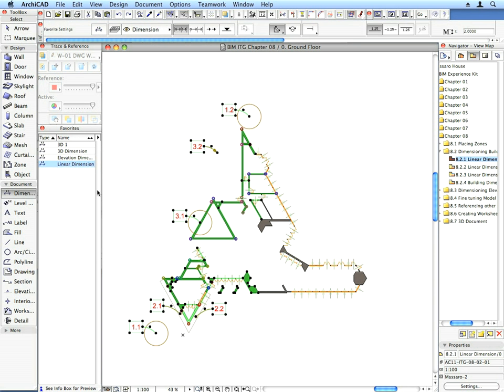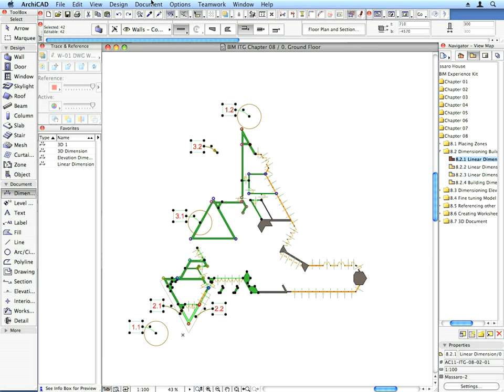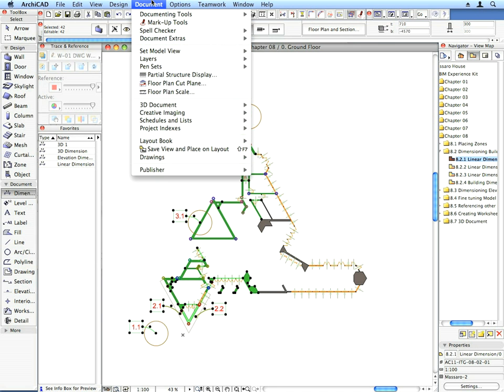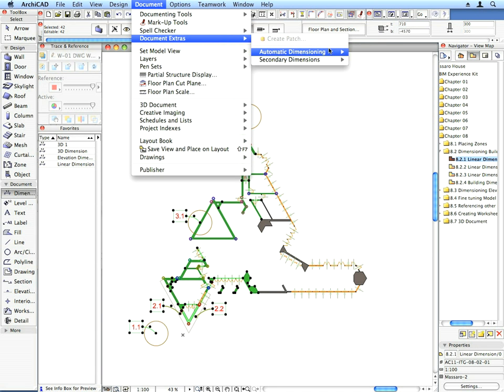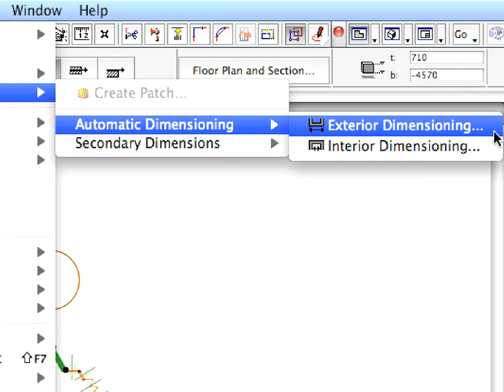Find the Document, Extras, Automatic Dimensioning, Exterior Dimensioning menu command.